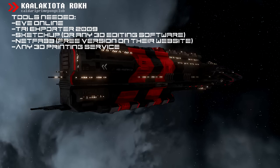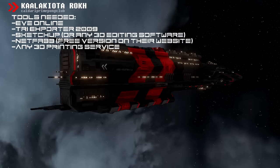First, the programs you will need are EVE Online, of course. Try Exporter, an application for extracting the 3D models. Any 3D editing program like SketchUp or 3ds Max. I will use SketchUp. Then you will need NetFab, a free application, and you will need a 3D printing software or web page. I will use Shapeways.